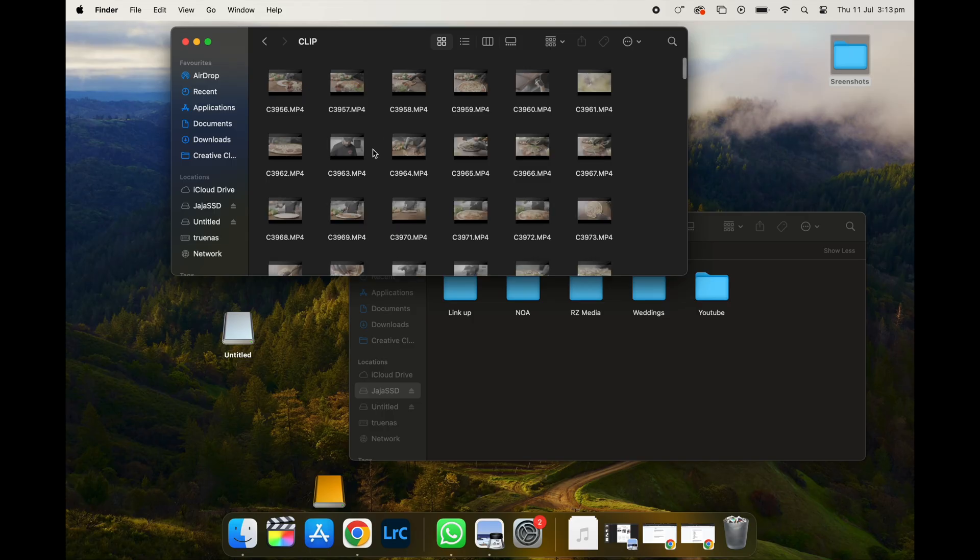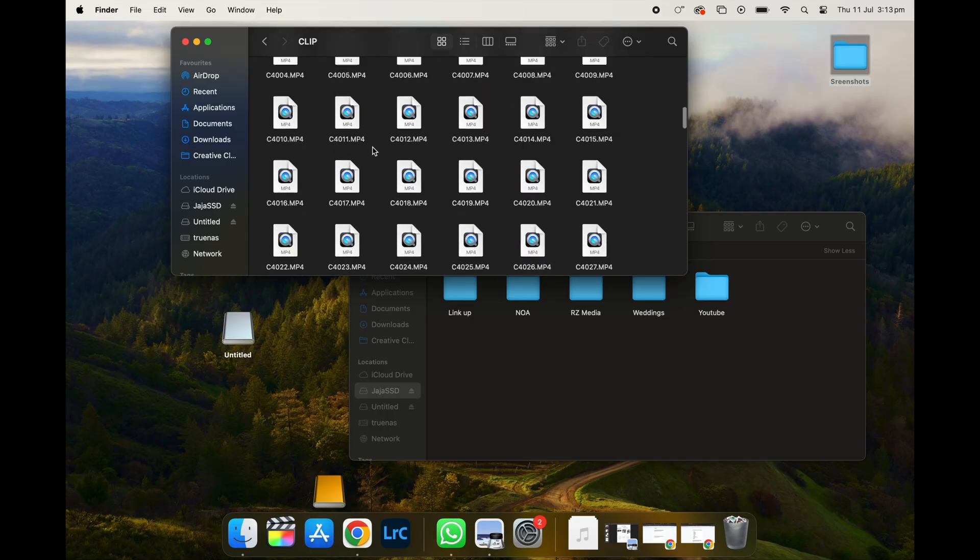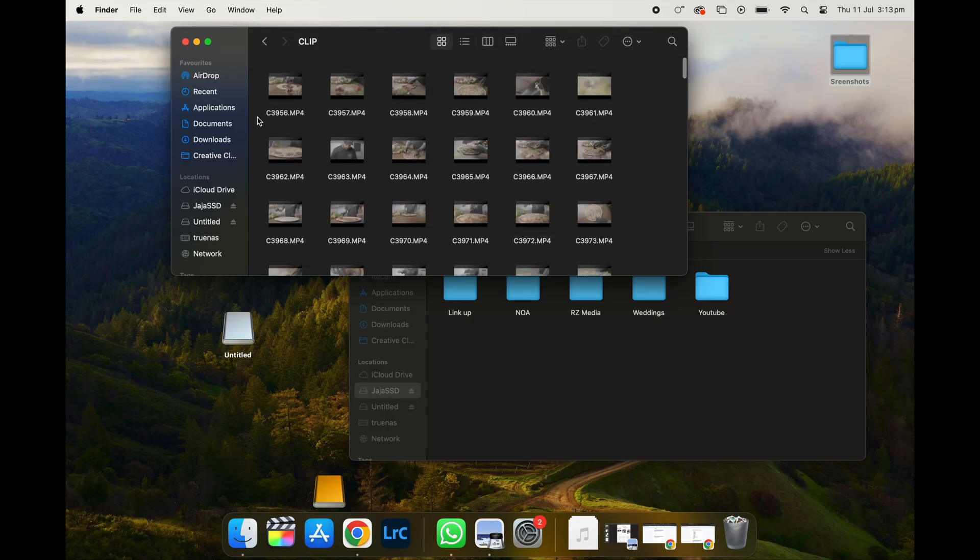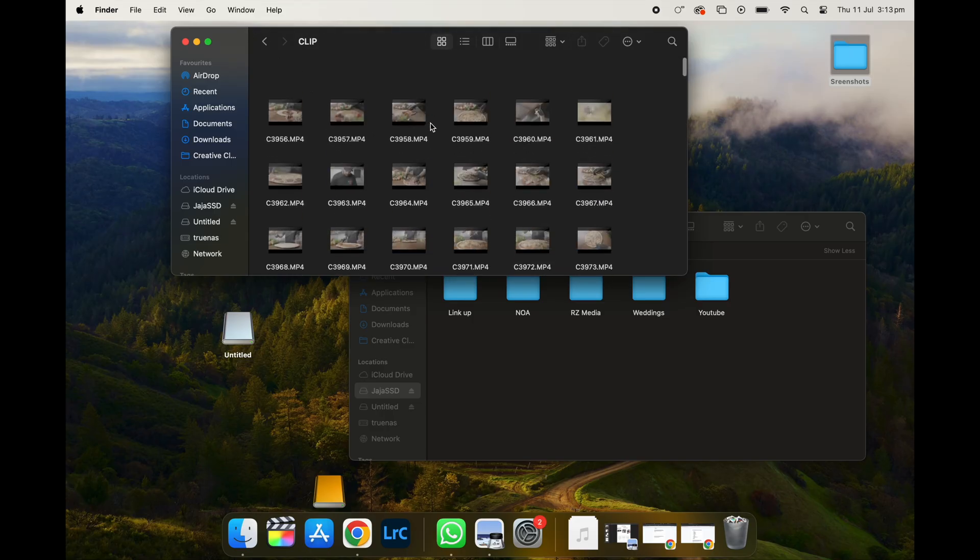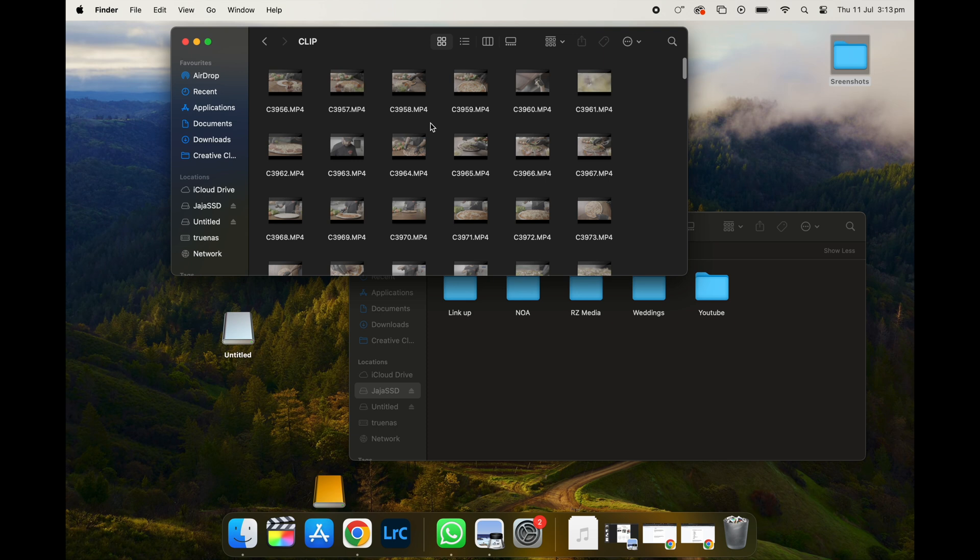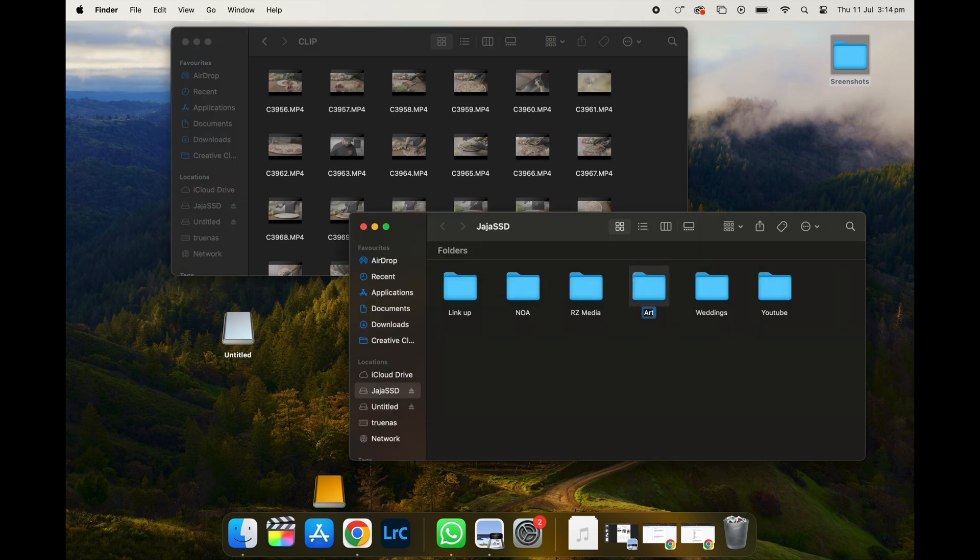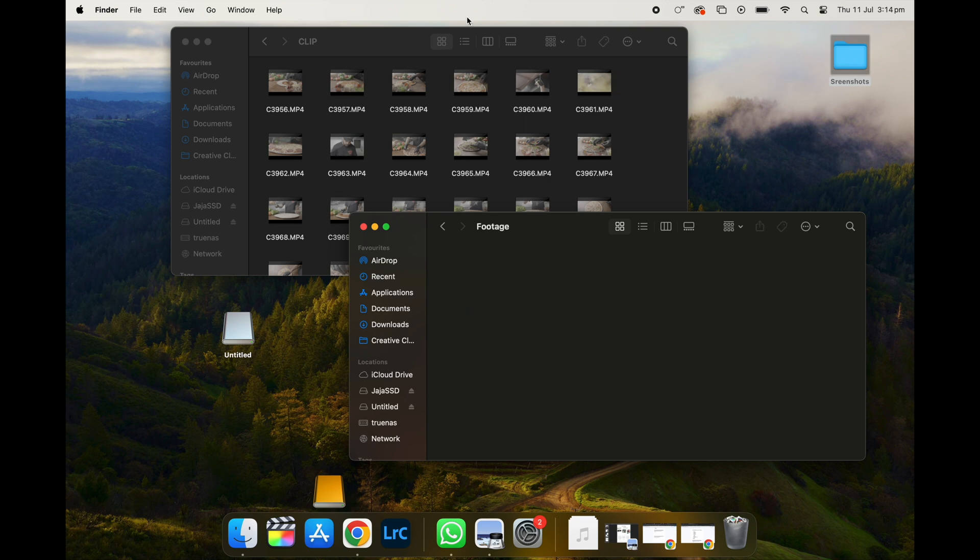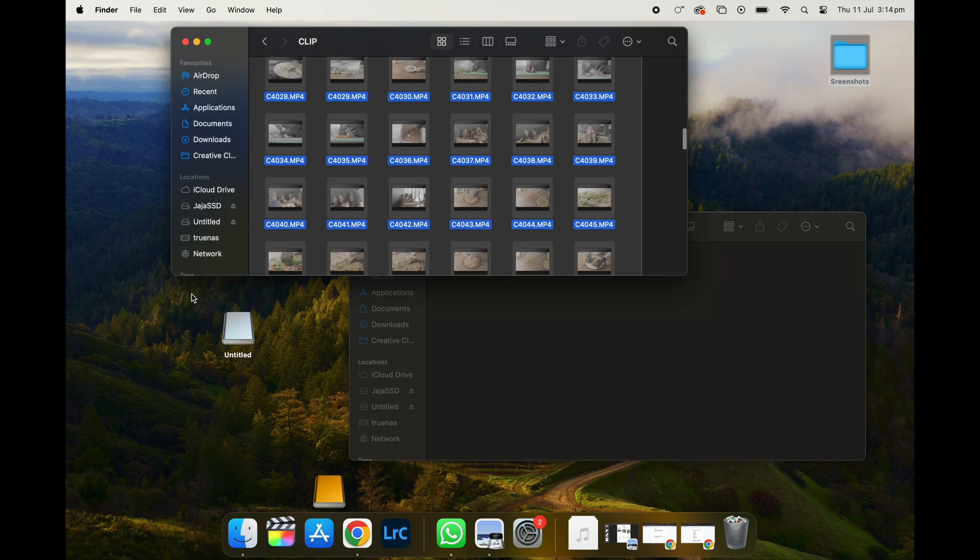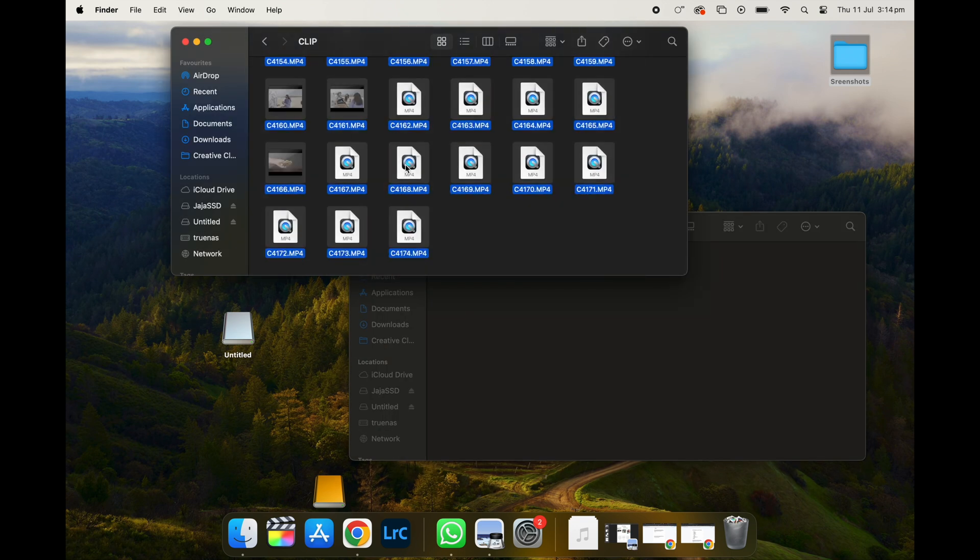So once I put my card in, I'm just going to put in my hard drive as well. We're using the footage from a recent commercial shoot that we did for a pizza restaurant. So in the folder, we're just going to create Arthur's Pizza. And then we're going to create another folder called footage. And we're just going to drag all of it in.